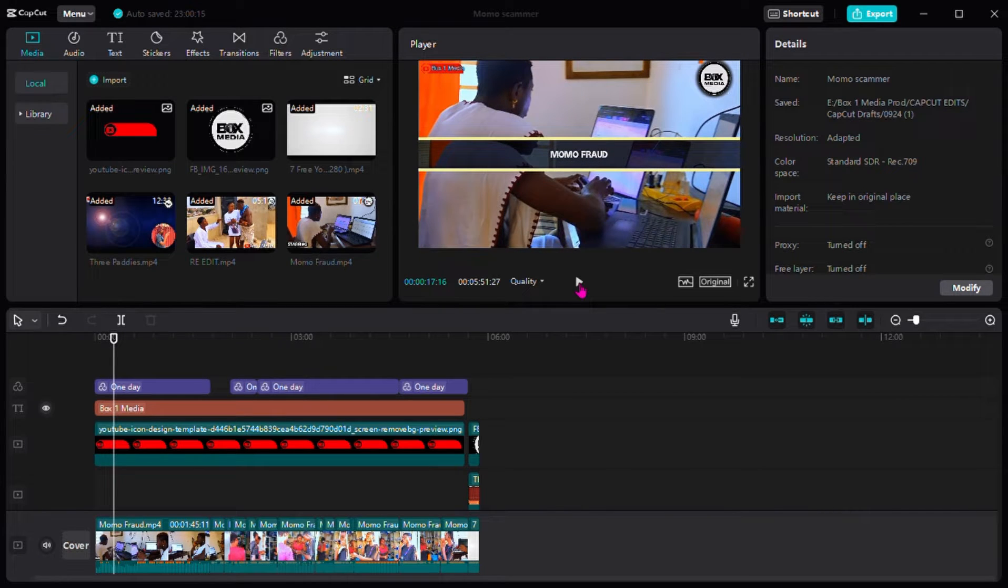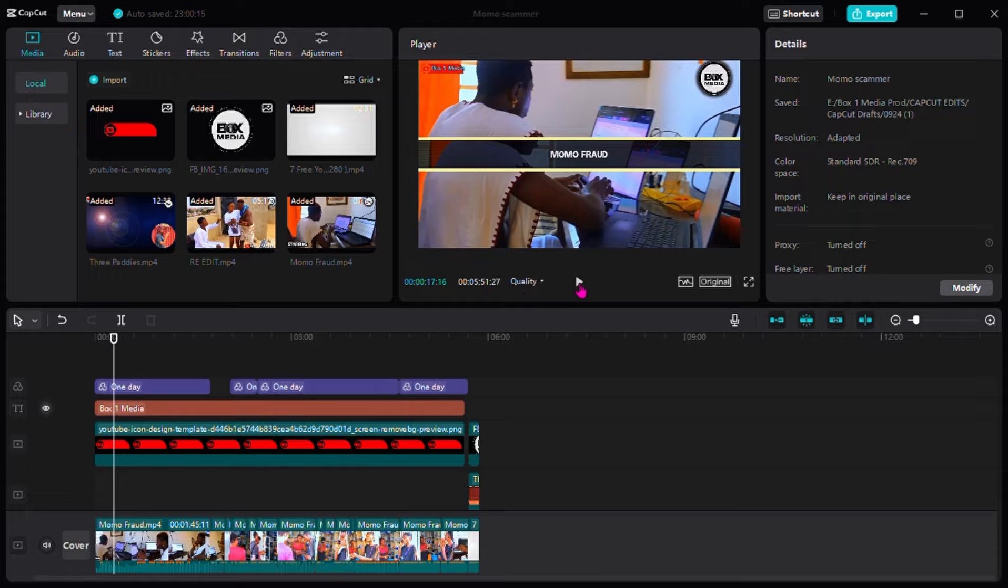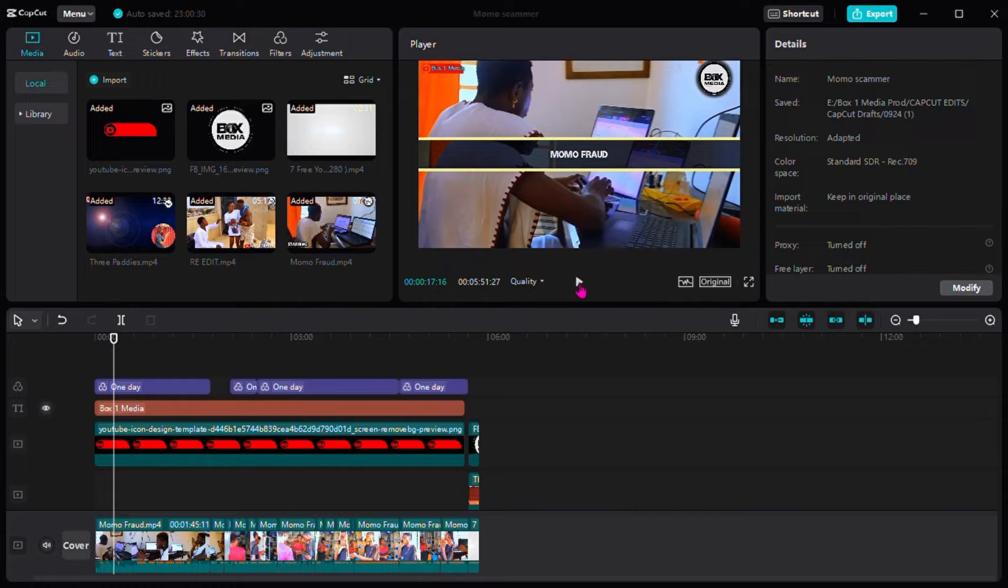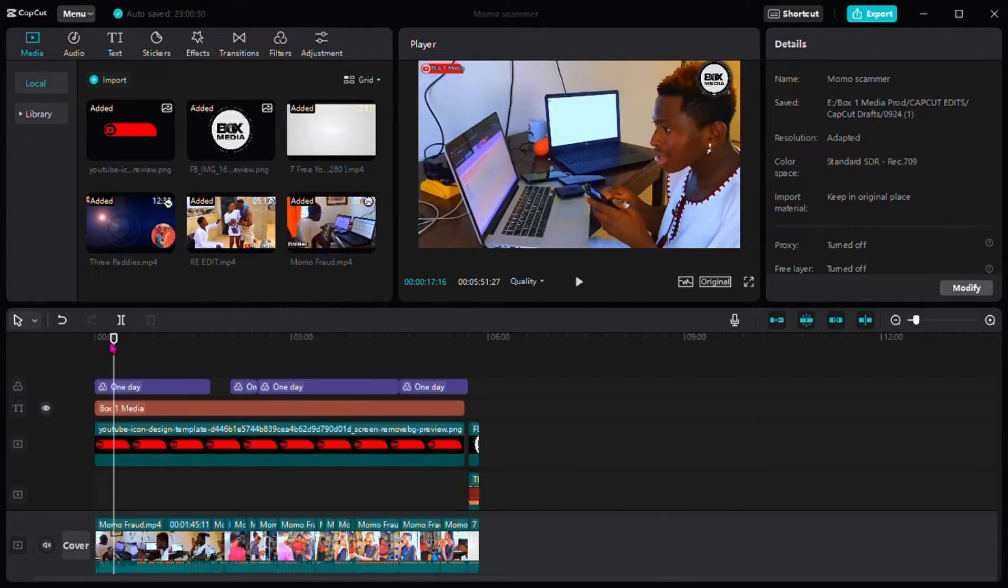Hey guys, welcome to Box One Media on YouTube. Please if you haven't subscribed, don't forget to subscribe with the notification on to be notified anytime we upload a new video like this. In today's tutorial, I'm going to teach you how to export a quality video using CapCut desktop.